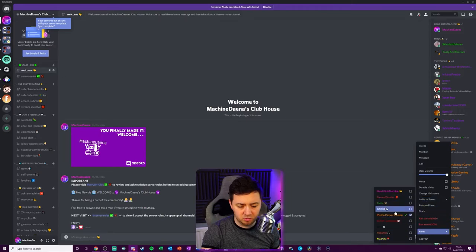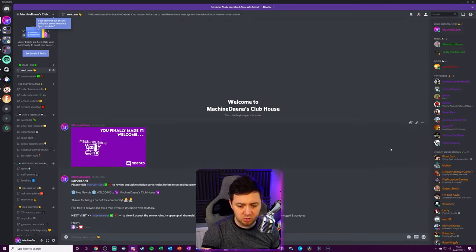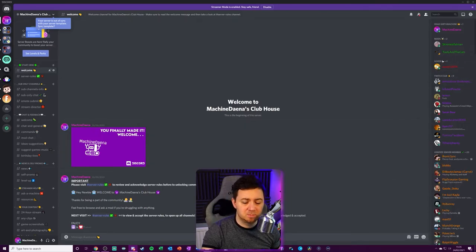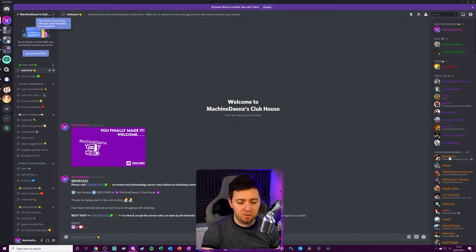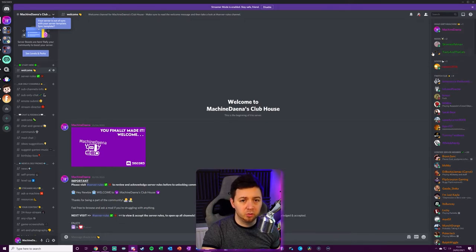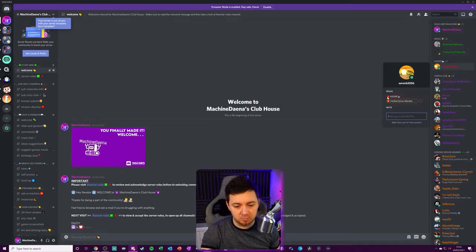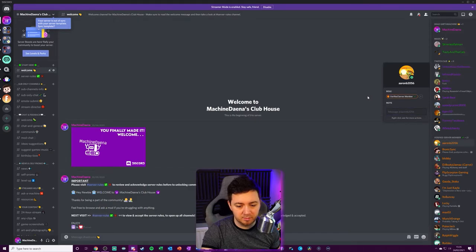Now, if I just make somebody specifically here a goose as well, by clicking on his role and selecting him as a goose, it will now display him as a goose because the verified server member is below the goose role in this Discord. I should probably remove that.